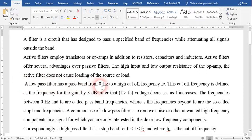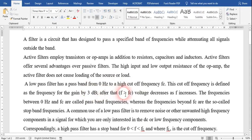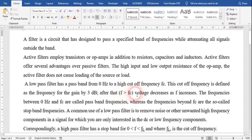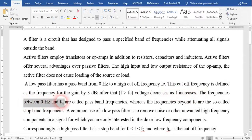A low pass filter has a pass band from zero hertz up to the highest cutoff frequency of that filter. The cutoff frequency is the frequency at which the gain is 3 dB. If a wave has a frequency larger than the cutoff frequency, it gets attenuated — its voltage or magnitude decreases as the frequency increases. The frequency between zero hertz and the cutoff frequency is called the pass band frequency.